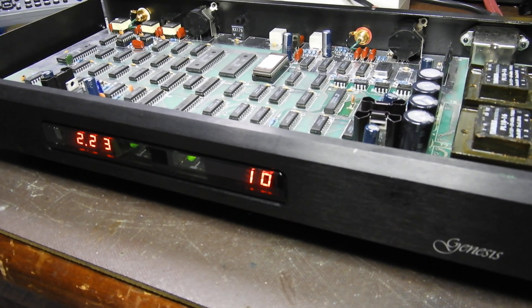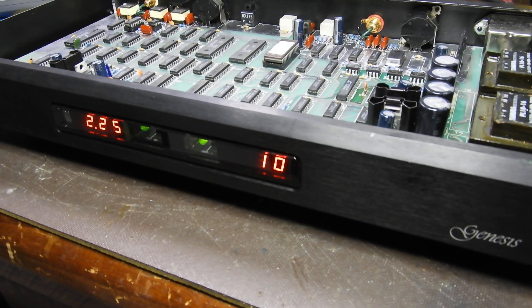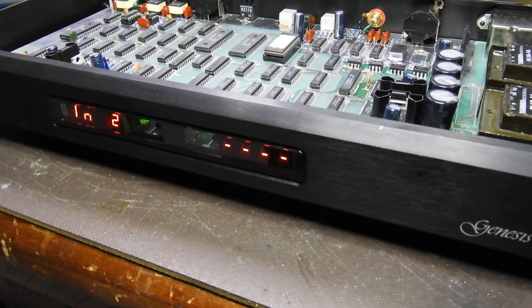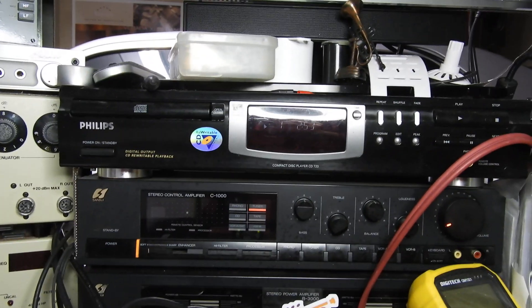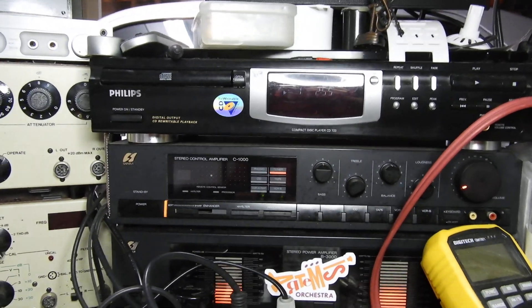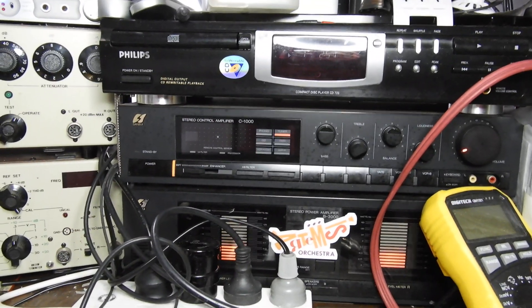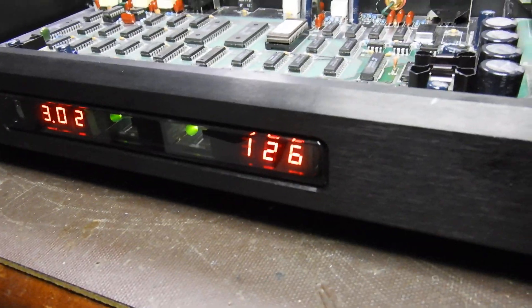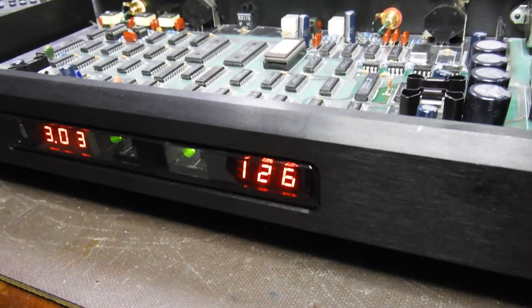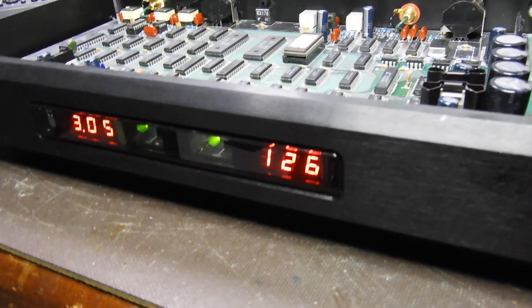And if I go to another of the inputs, which is that player, that Philips 723 there, which is my bench player, it shows that the error is 126. It's a much larger error.